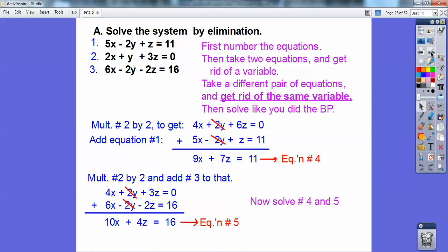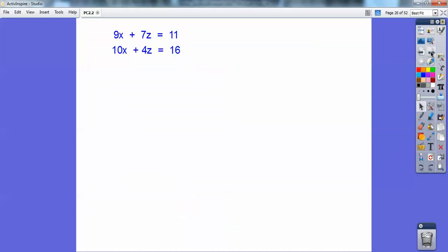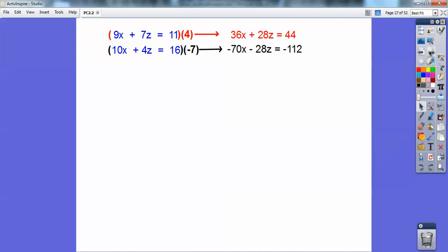Now I'm going to solve equations 4 and 5. I can get these to be 90x's or 28z's — I like staying with smaller numbers, so I chose the 28z's. I multiplied the top one by 4 and the bottom one by negative 7, giving me two equations ready to add, and the z's cancel out. I get x equals 2.